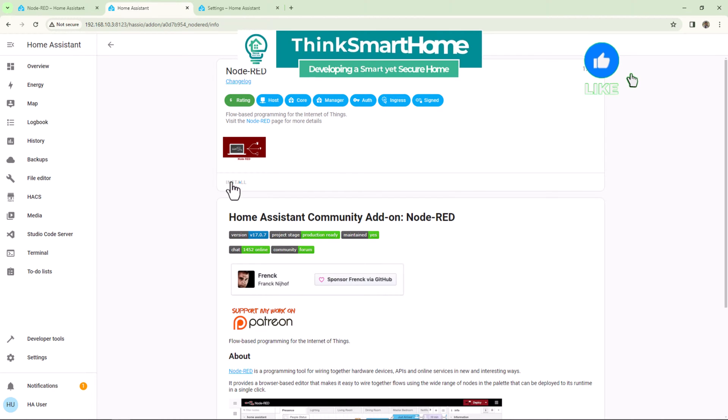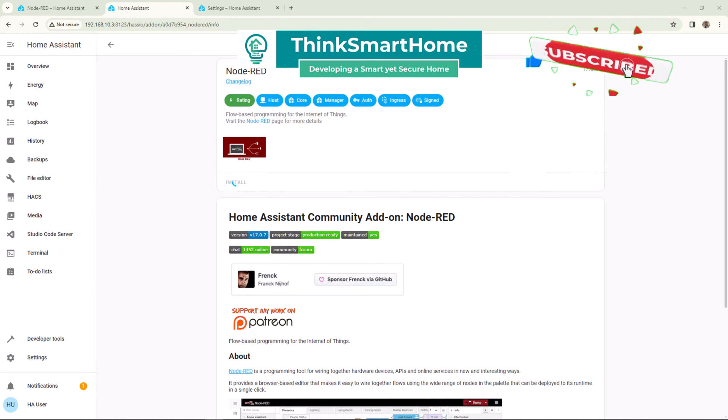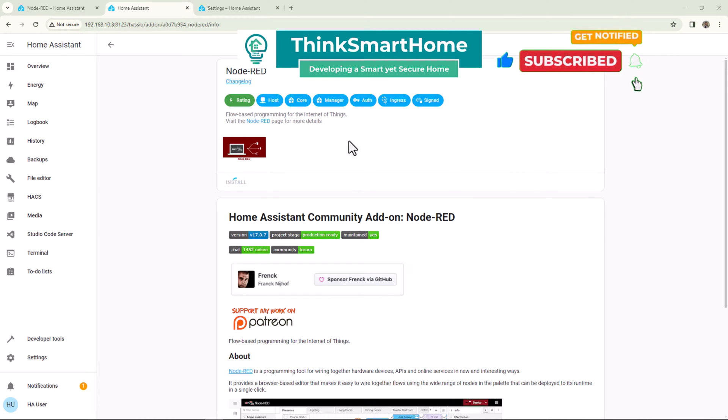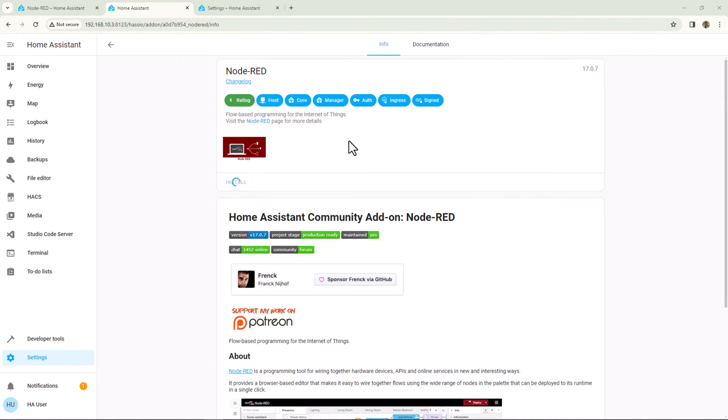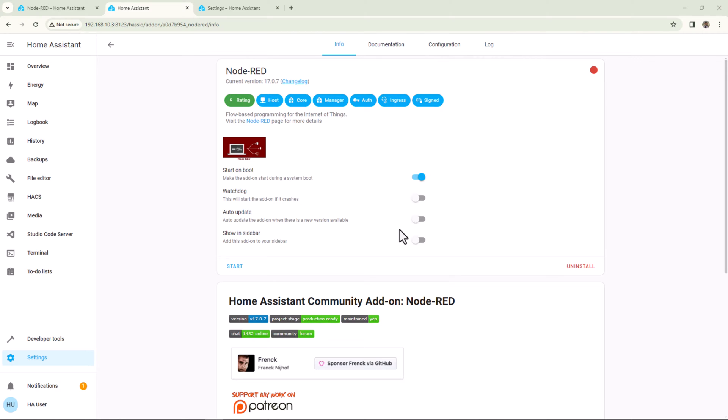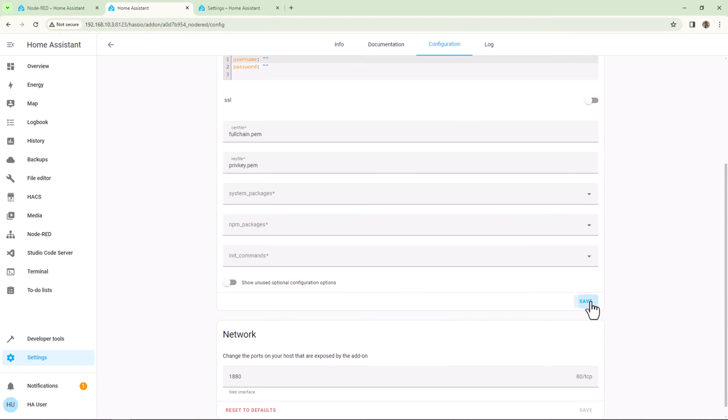While this is happening, please give this video a thumbs up and subscribe to my channel and hit the bell icon to get notified when I add a new video about smart home automations. Okay, now the installation is complete, so let's start the add-on.